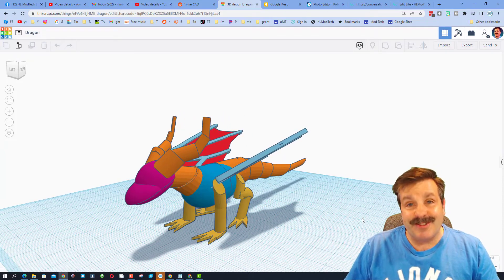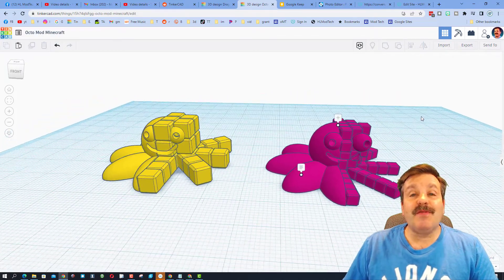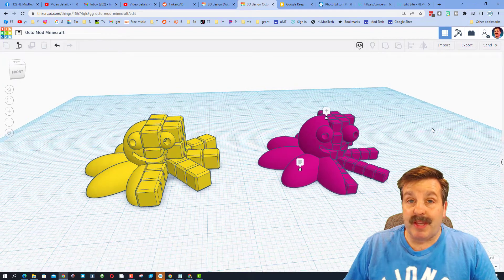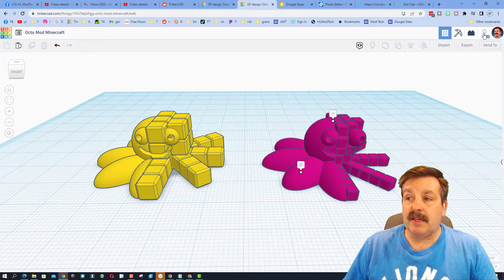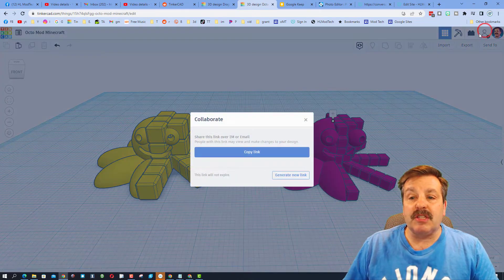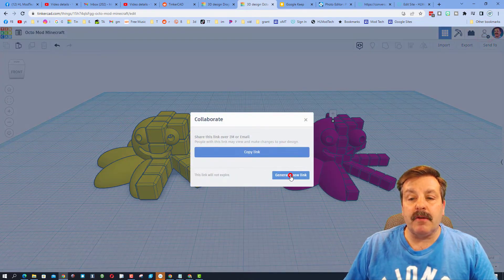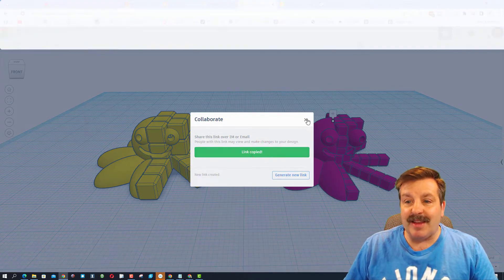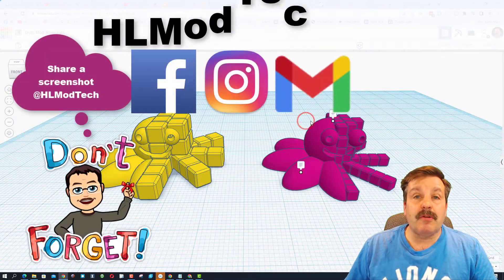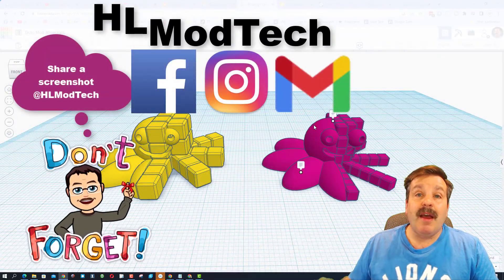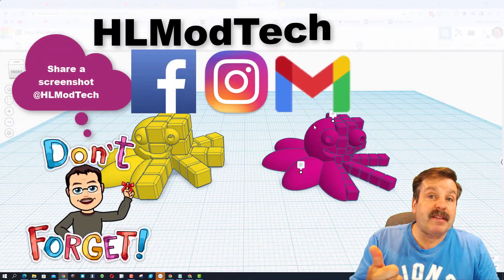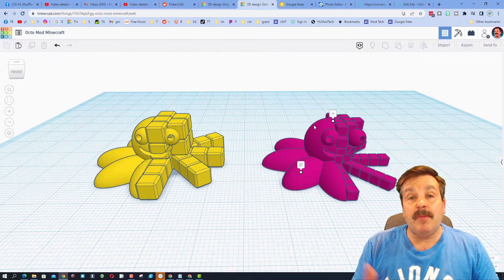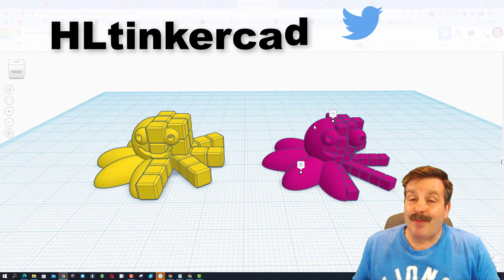Friends, if you ever make something awesome and want to share with me, it is so easy. You can click this button right here, generate a link, copy that link, and then you can reach out and share with me. I am HL mod tech on Facebook, Instagram, and Gmail. You can also find me on Twitter,